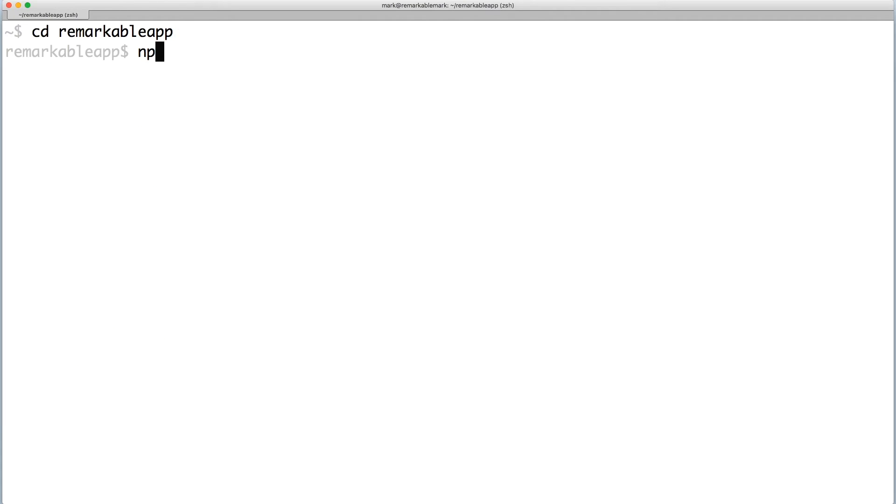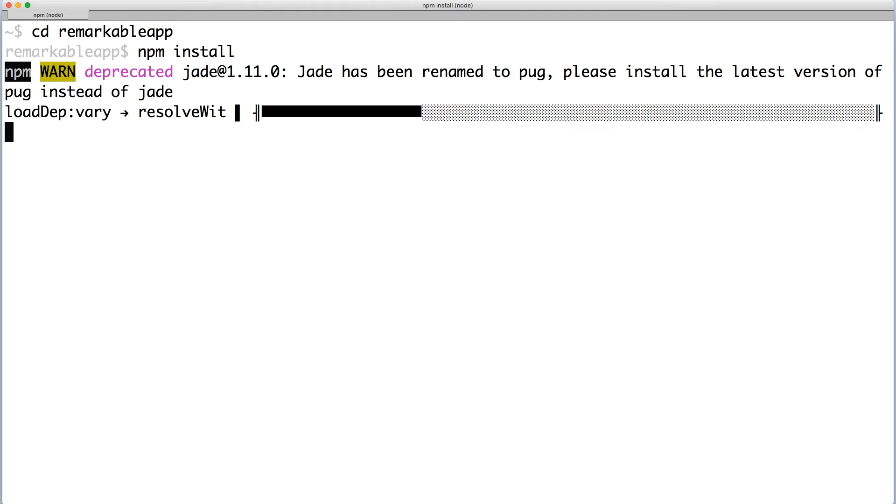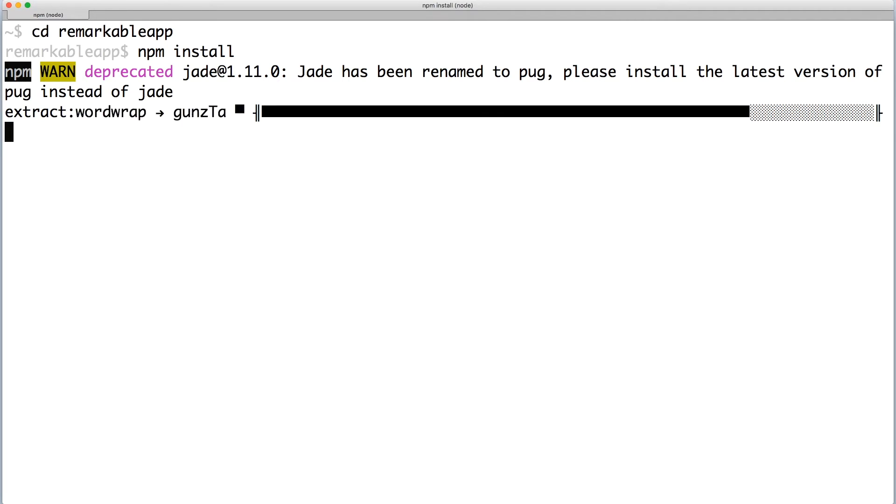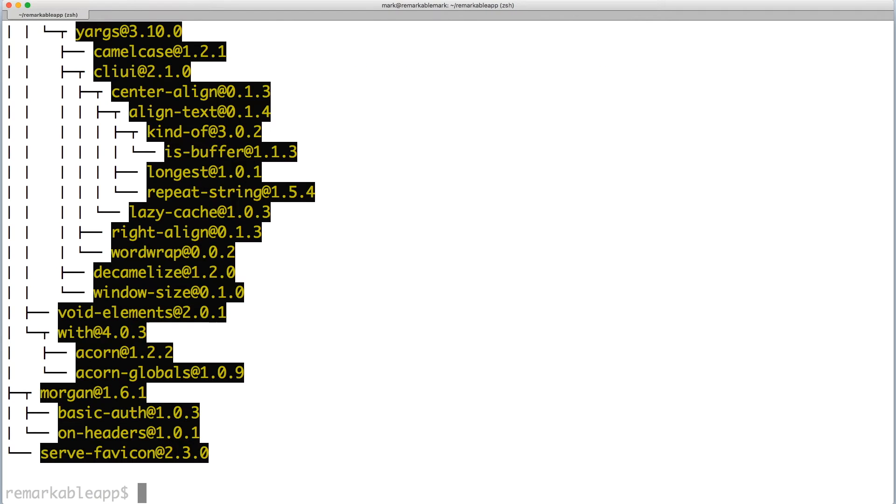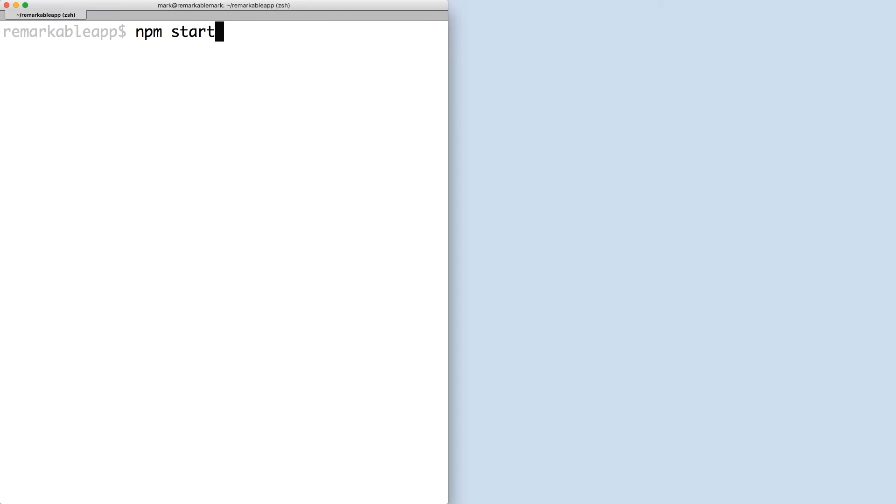Now, let's change into our app directory and install all our dependencies. To run the app normally, you can use the command npm start.